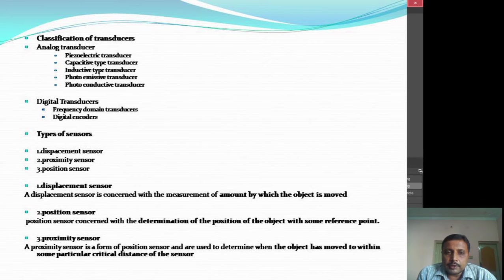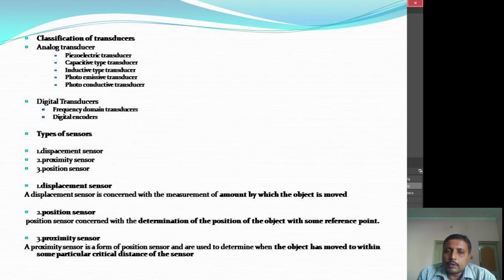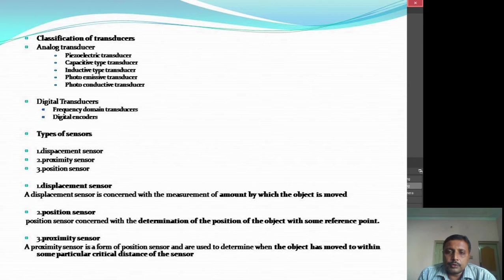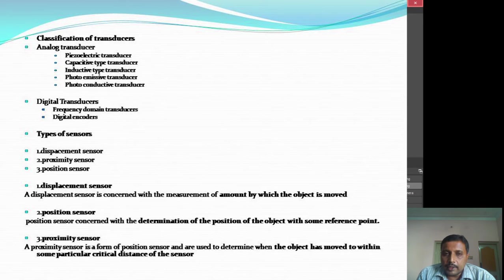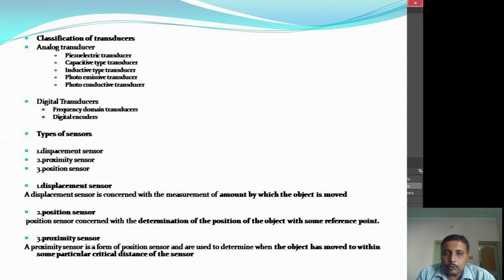A position sensor is concerned with the determination of the position of an object with respect to some reference point. For example, a remote control used for TVs — from one reference point, say you are sitting at one position and you press a button, the channel changes. But if you move to a further distance and press the same button, the channel may not change. So it is the position of the object relative to some reference point.